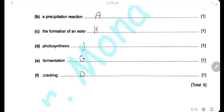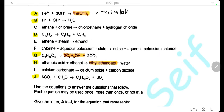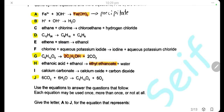The last one: cracking. Cracking is a breakdown of long-chain alkane into shorter-chain alkane and alkene. Here we have the long-chain alkane C₁₂H₂₆ cracked into shorter-chain alkane C₈H₁₈ and short-chain alkene C₄H₈.